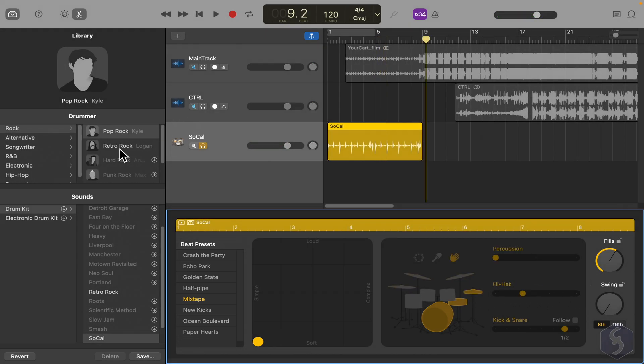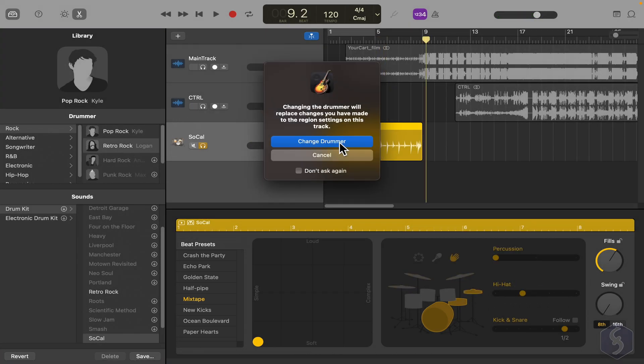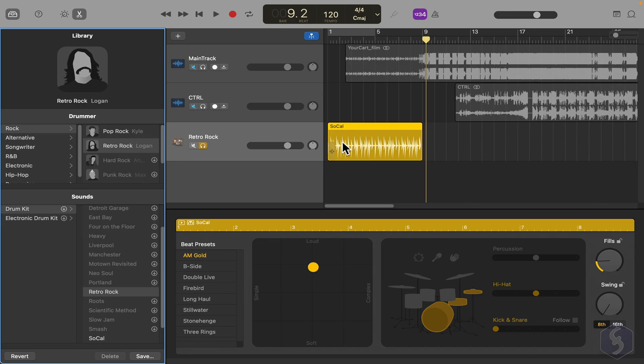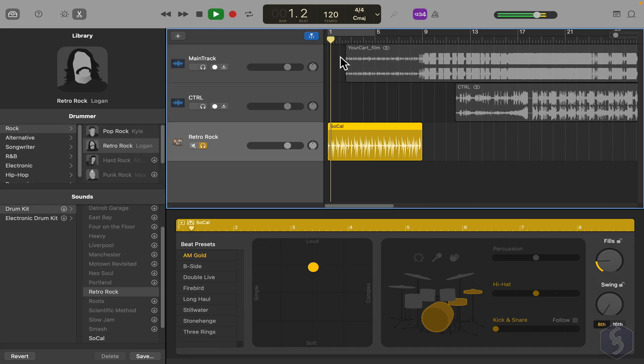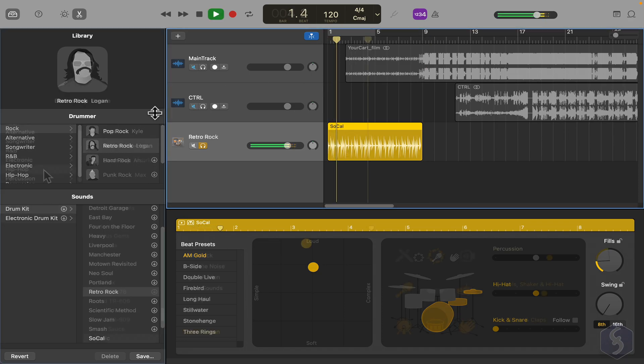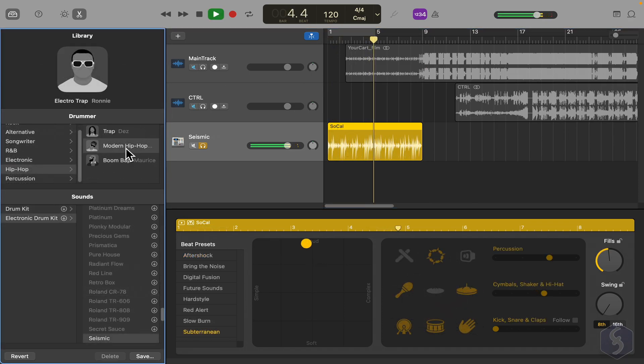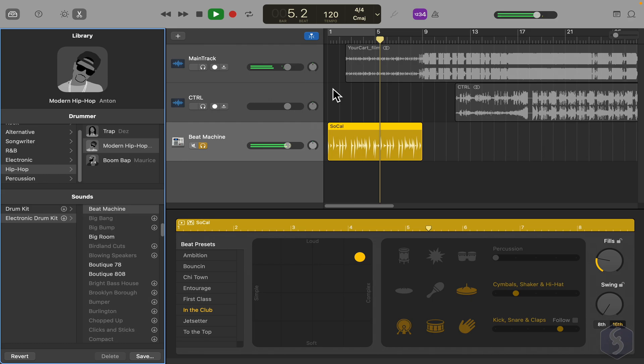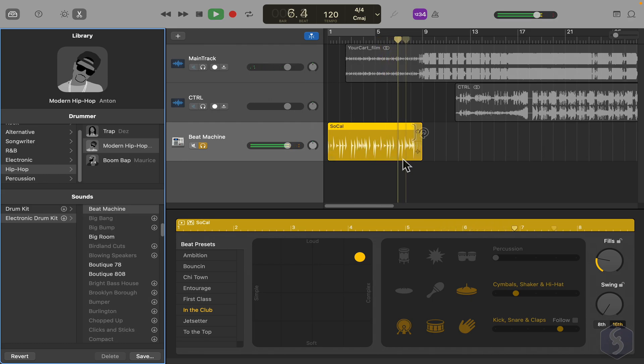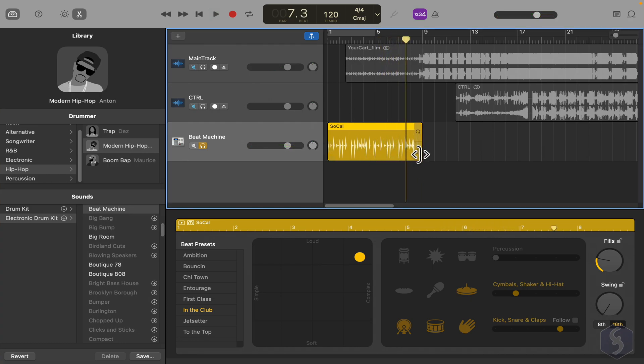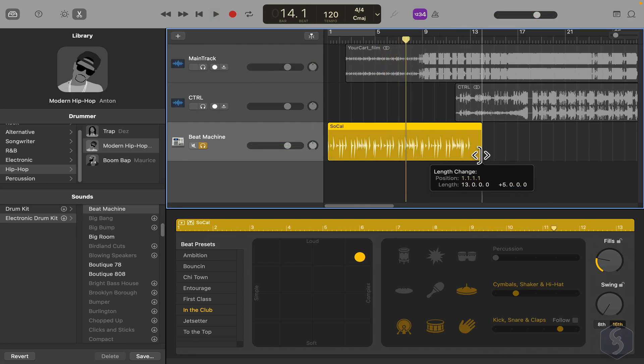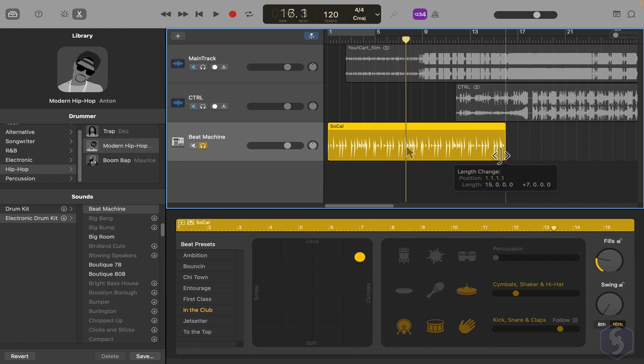From the Library panel you can also select another drummer, fitting the correct music genre you are looking for. These drummer clips are always played in loop. These also get adjusted if you change their length.